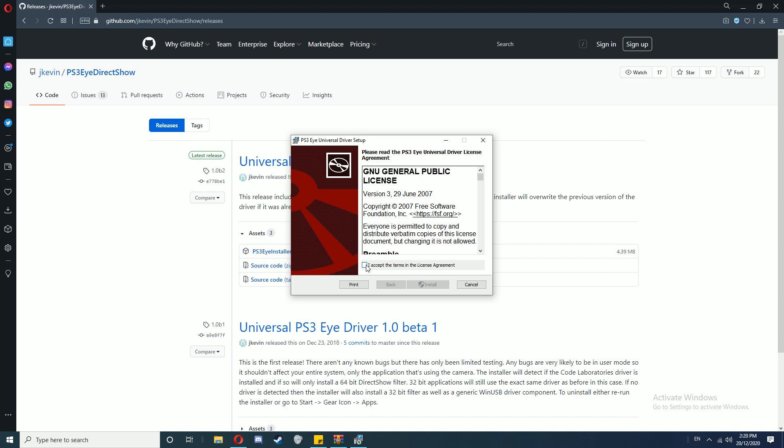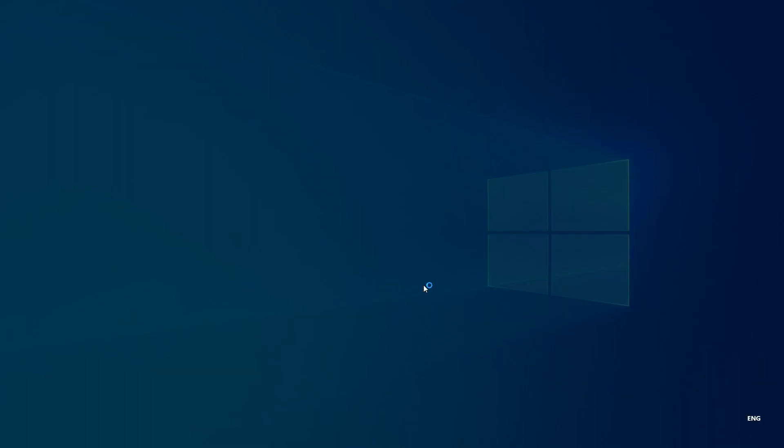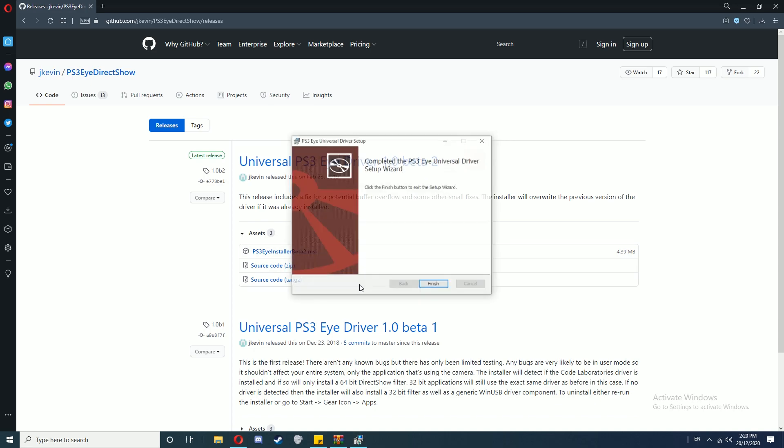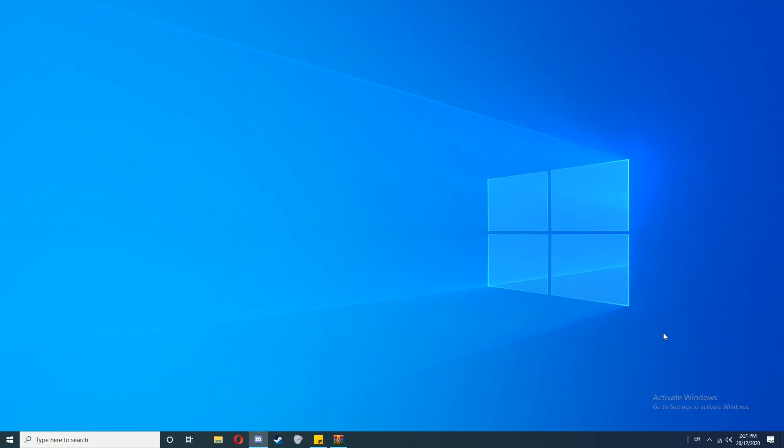If you accept the license terms, which you'll need to continue with the installation, click I Accept and then Install. You'll need to accept the administrative privileges - click Yes. Once that's done, you can click Finish.